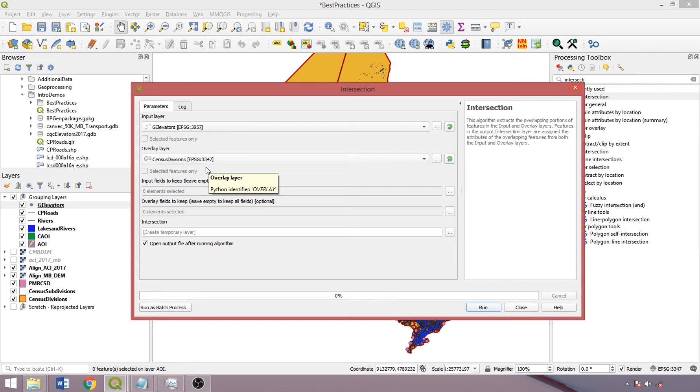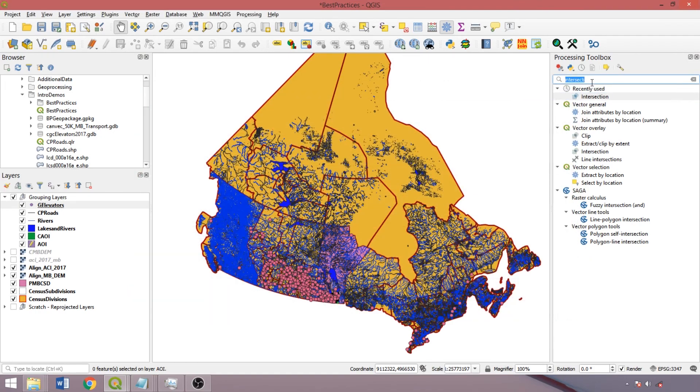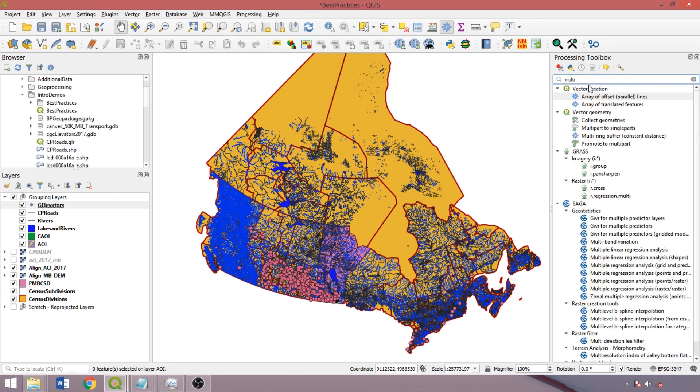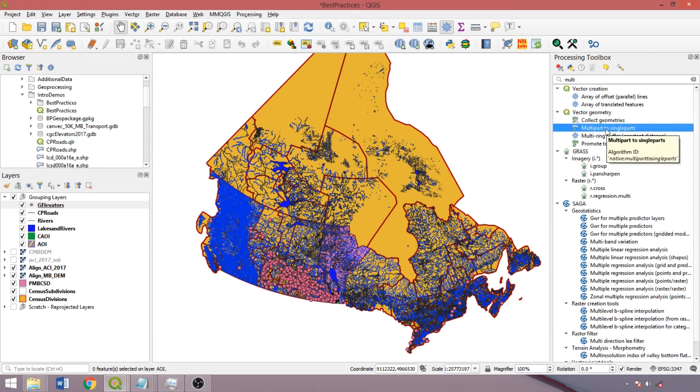If a geoprocessing error is returned, this may indicate that layers may differ in their type, specifically a single or multi-part, which relates to the number of features and corresponding entries in the attribute table. In this case simply use the multi-part to single-part or promote to multi-part tools to ensure conformity between the layers.